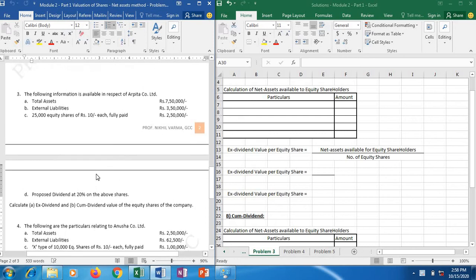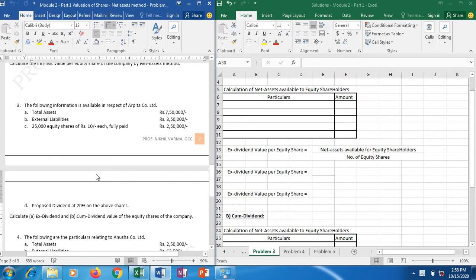Hello everyone, my name is Professor Nikhil Verma and today we are going to go through the next type of problems. Rather we are going to solve only one problem which is illustration number three. This is based on valuation of shares. So let us look at the problem.